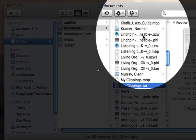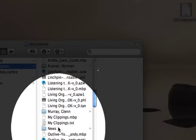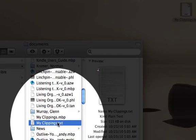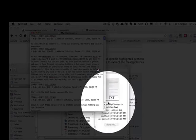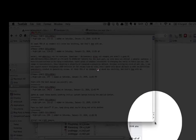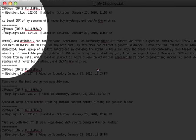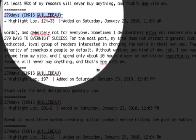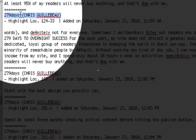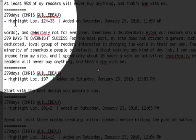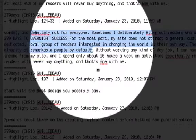When you double-click on that and open it up — let me zoom in here — for instance, you'll see the title of the book, '279 Days to Overnight Success' by Chris Guillebeau, a location, when it was added, and then what was highlighted. You can see there are a lot of highlights here. 'A Million Miles in a Thousand Years: What I Learned While Editing My Life' by Donald Miller — location, when, and then the quote.